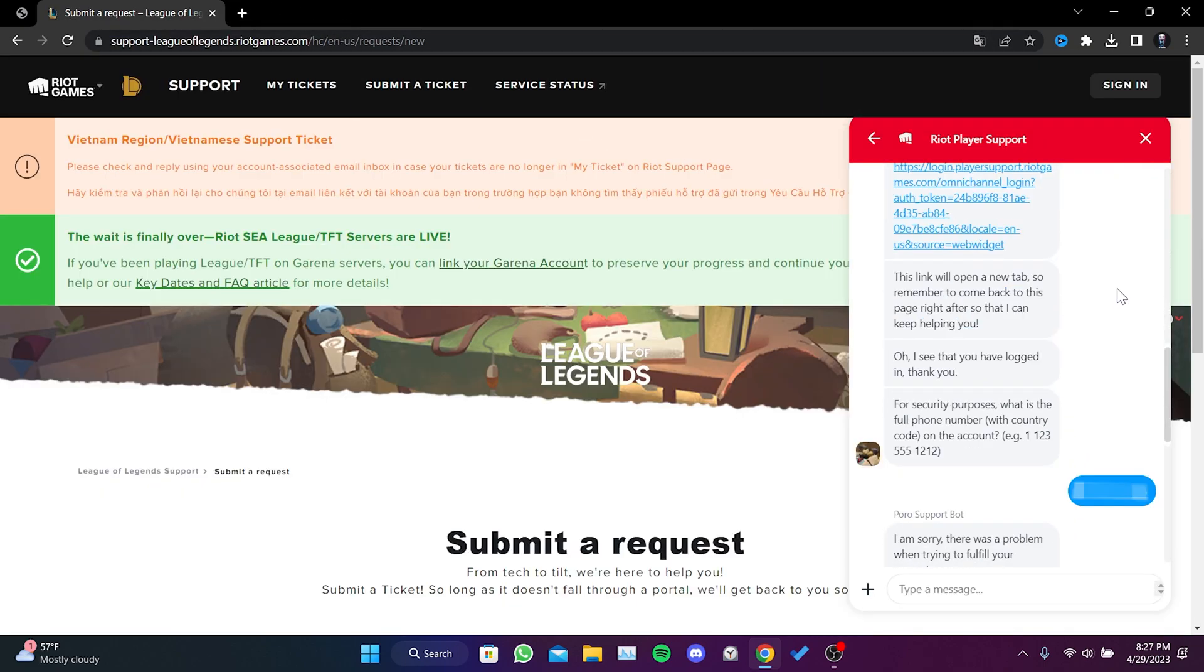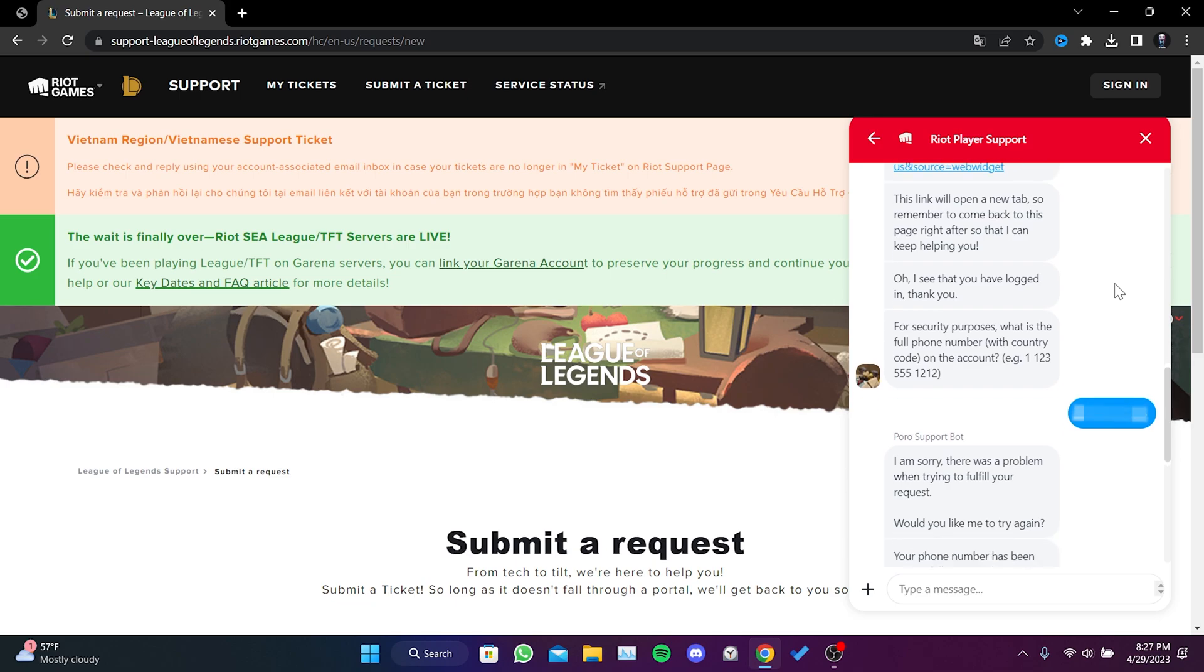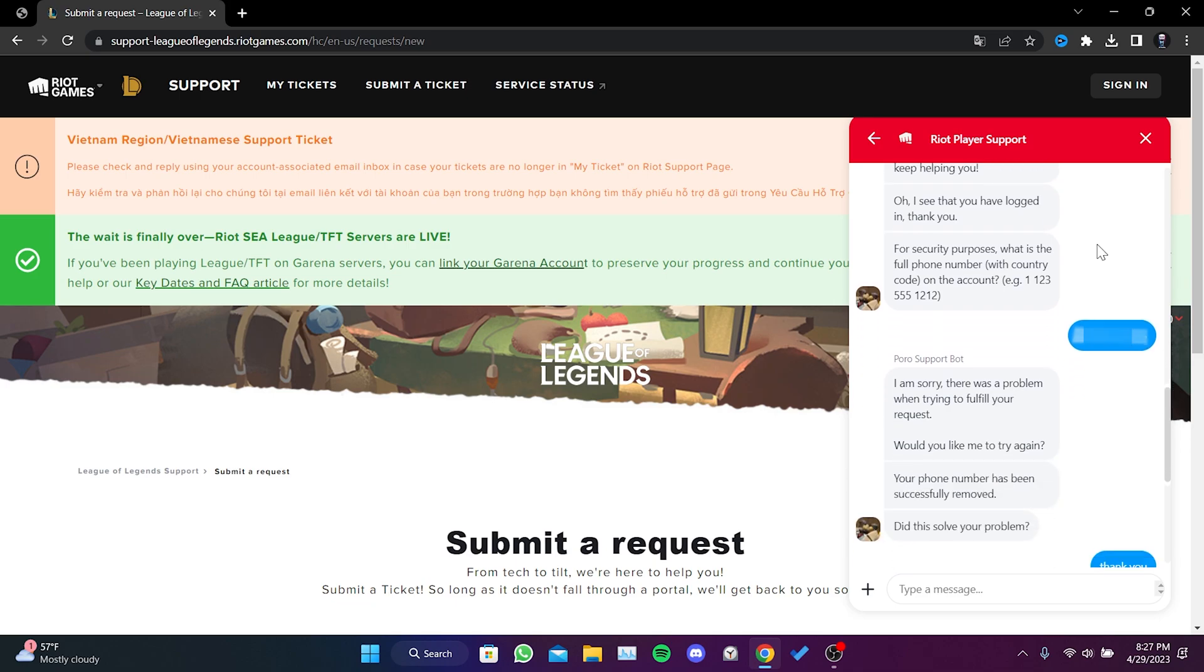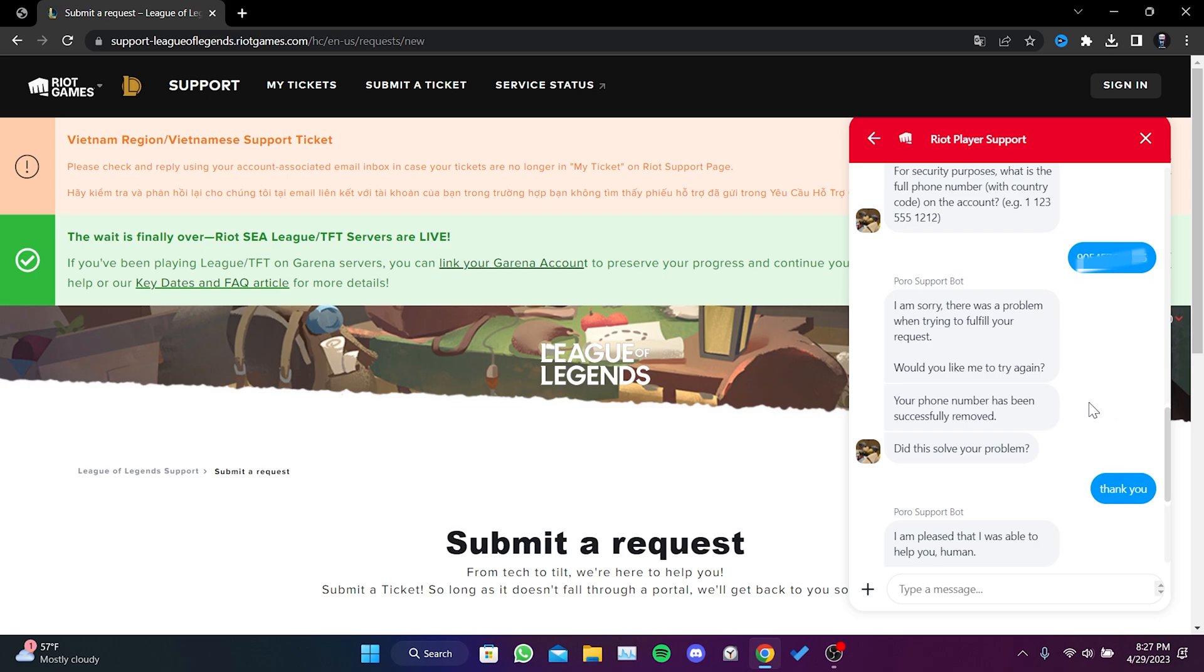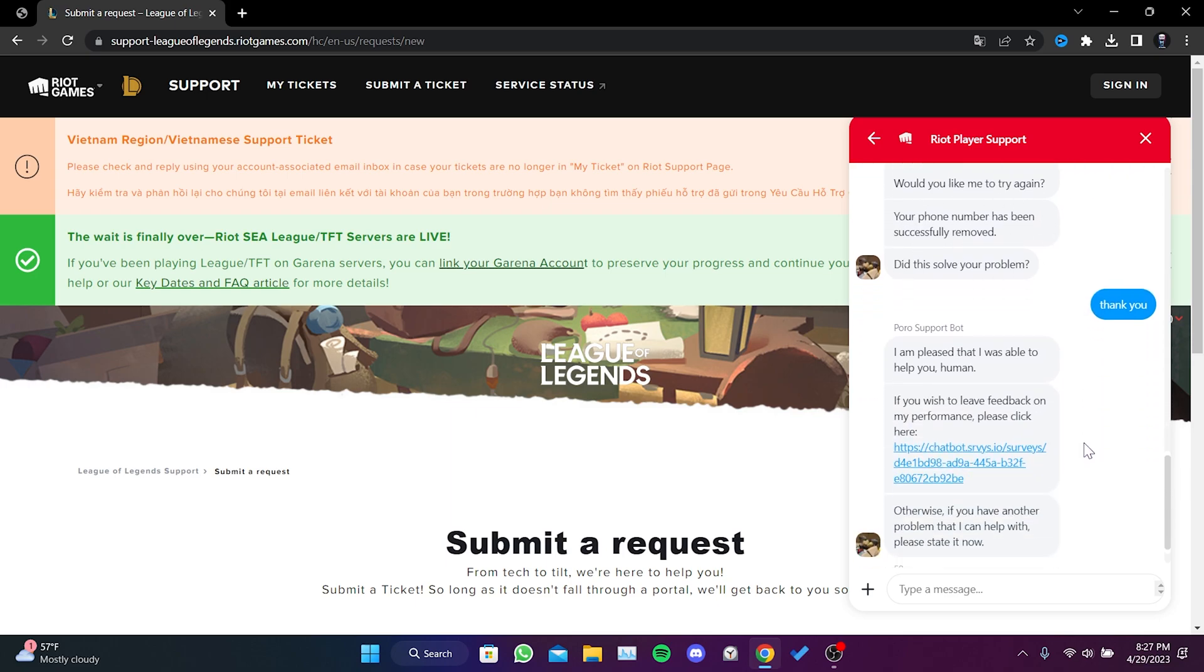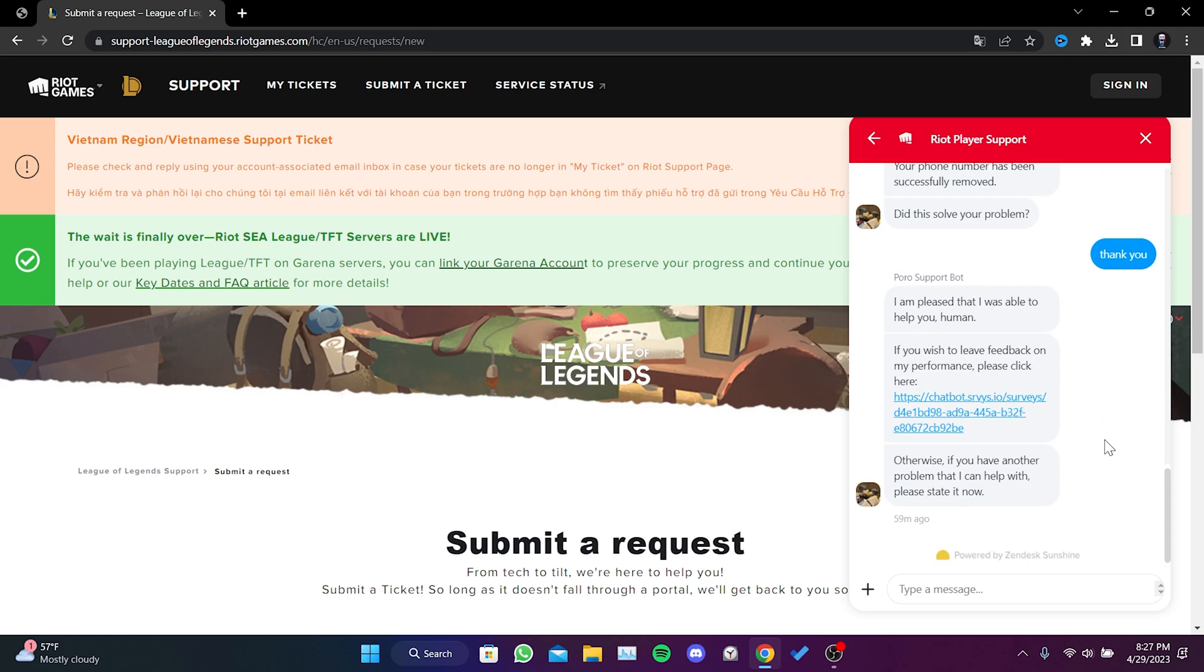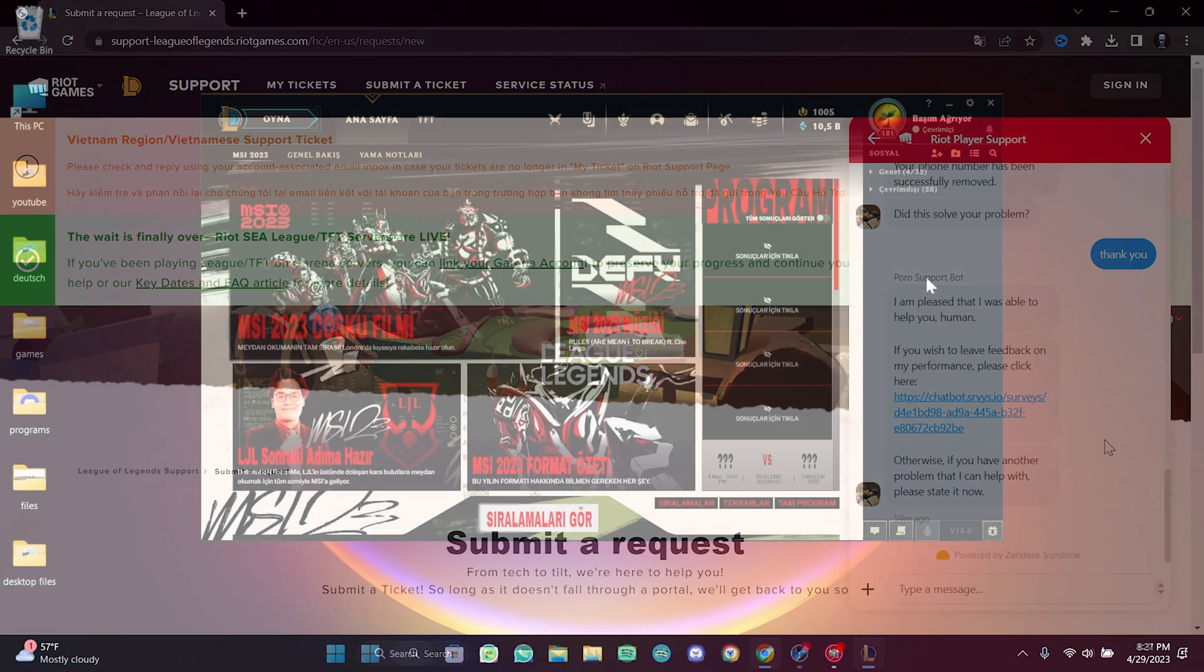As I said, you need to log into the account where your phone number is already linked, not the account you want to link. After logging in, we've removed our phone number. As you can see, we successfully removed the number.